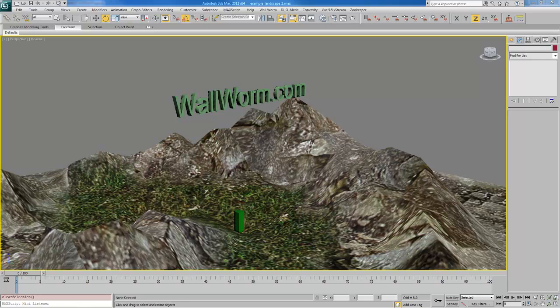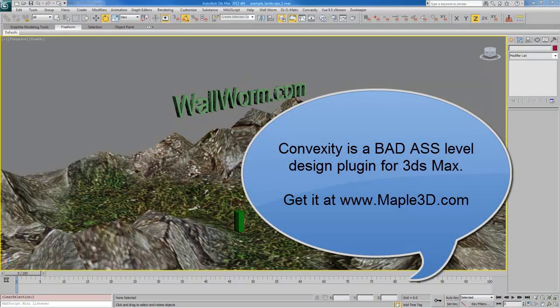Hi, my name is Sean Olson. Today's lesson is collision models, and we're going to focus on a new tool that's not yet available but will be soon, which will allow you to make collision hulls quickly and easily via the Wall Worm Model Tools. This tool is provided through Convexity, a piece of software created by Maple3D, which you can learn about at maple3d.com.